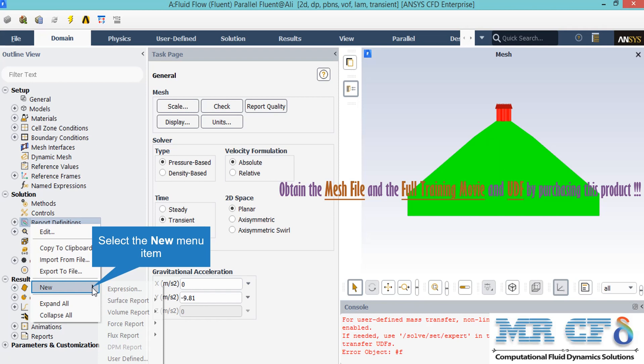For example, you can define a mass flow rate report on an arbitrary boundary based on your geometry and your simulation. You are able to see whether this mass flow has reached a constant value or not. If yes, it may be a sign that your simulation has reached convergence, but the residual must be checked as well.